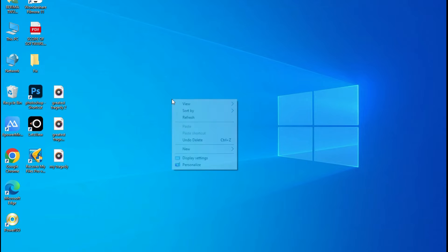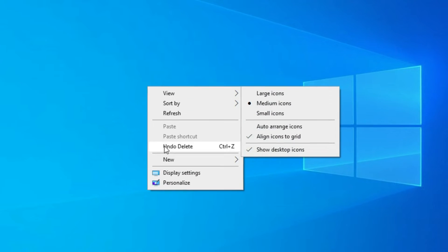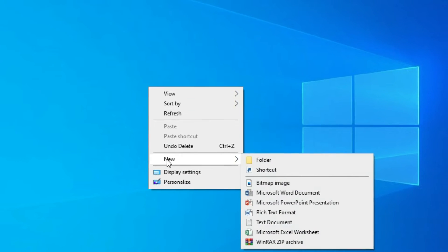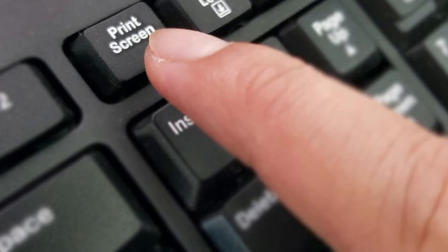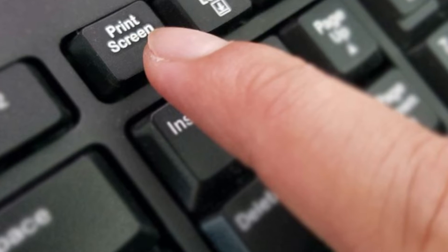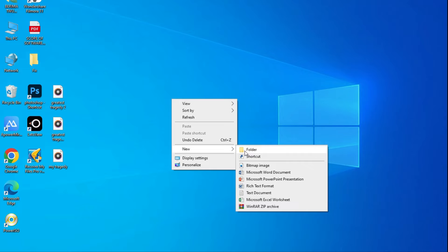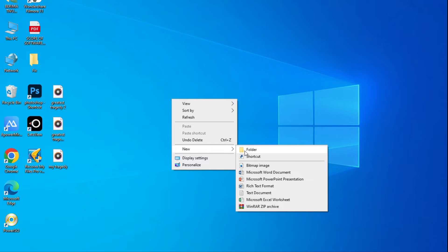I'll simply right-click on my desktop, go to New, and you can see the folder option. So I want to screenshot this procedure. Whenever you get to where you want to screenshot, you just press the Print Screen key. It is located on the top right of your keyboard, and automatically the screenshot has been taken.